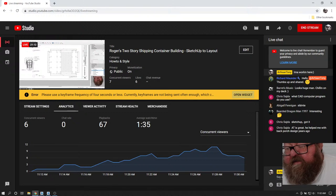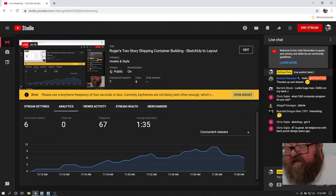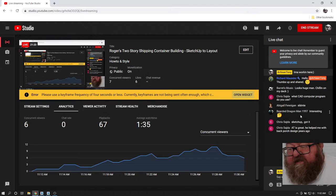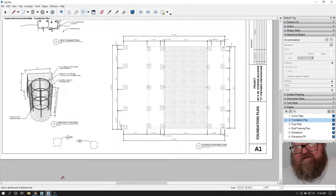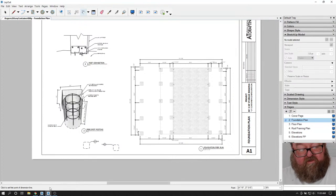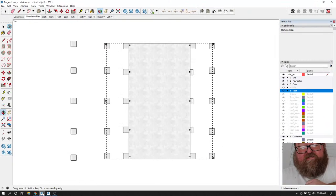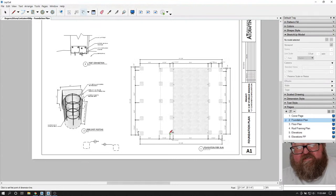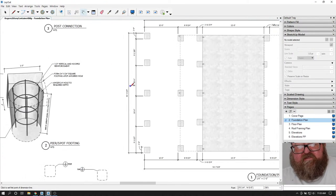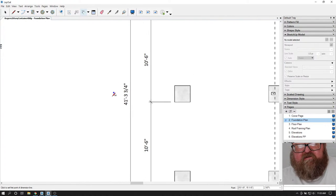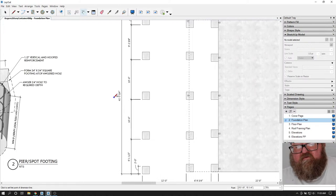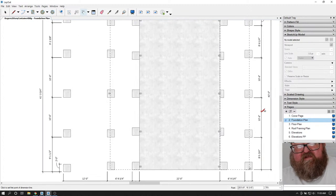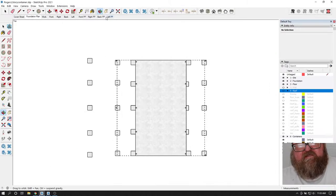I'm going to go back to my SketchUp and check. I don't like this overall dimension - I like things to be logical. I've got 41 feet 3 and 3/4 and over here I've got 40 feet. The reason for that is I've got these columns. If I go back to my front view, I've got these columns that line up with the edge of the building, and I want those footings to stick out.